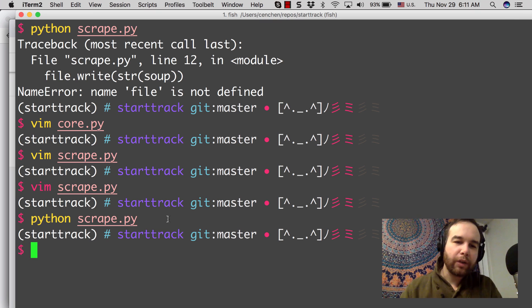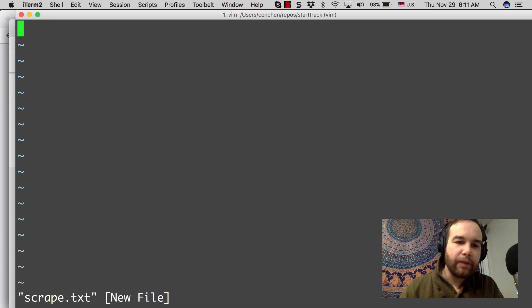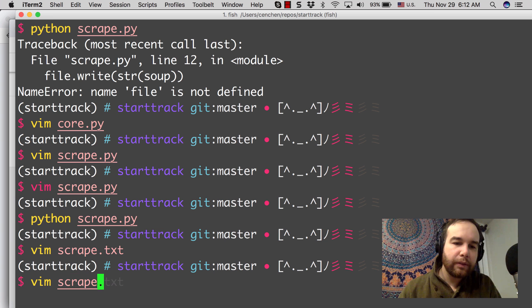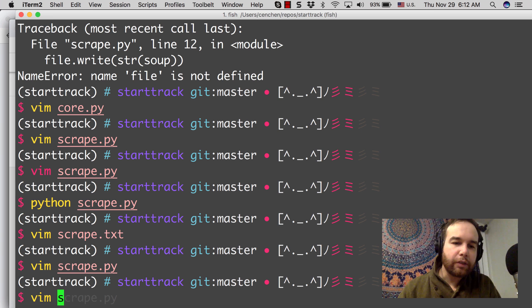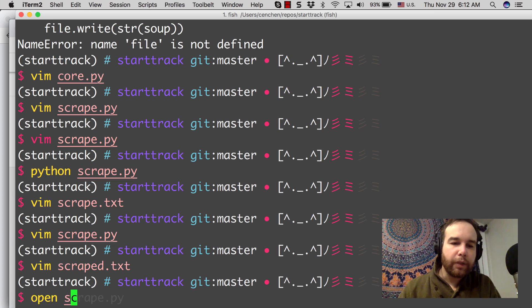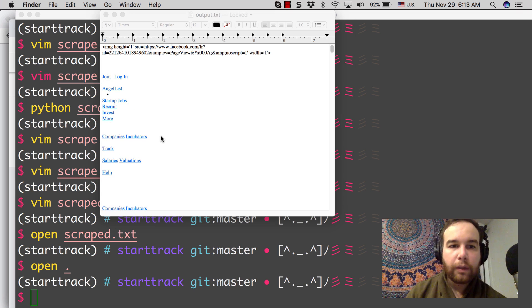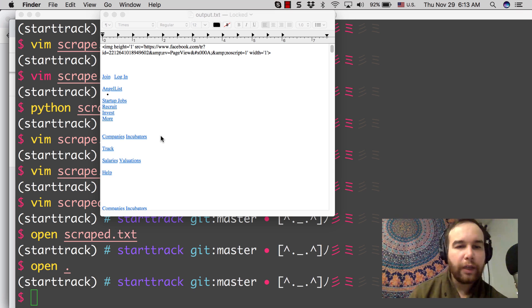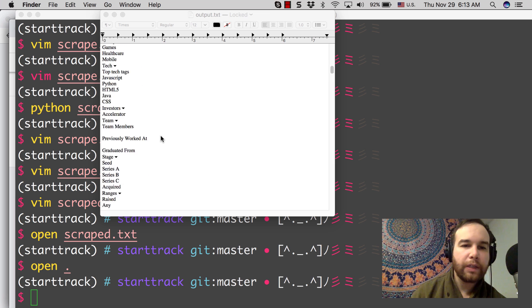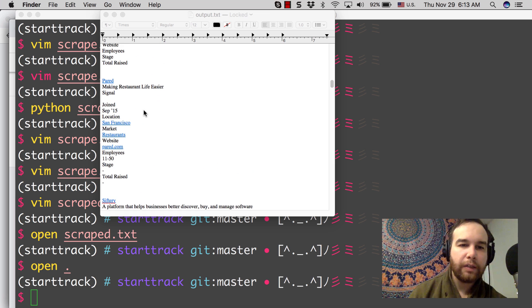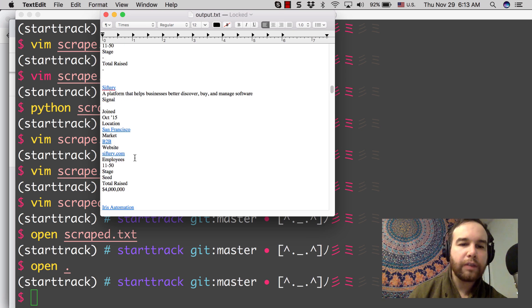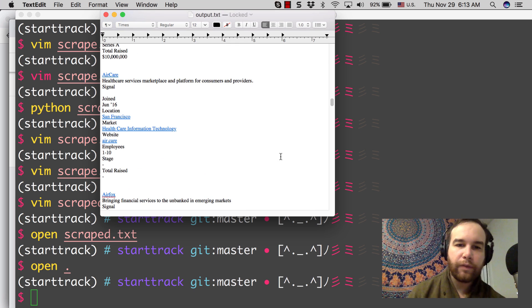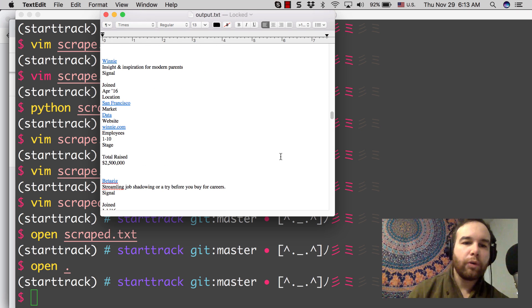It looks like it worked. So let's take a look at the text file that we saved. We called it scraped.text. Let's open scrape.text. So that eventually loaded. And here you can see that all of that data that was on that page about companies I now have in this text file. Here is paired. And there's the link joined. I have all of this information about these companies.